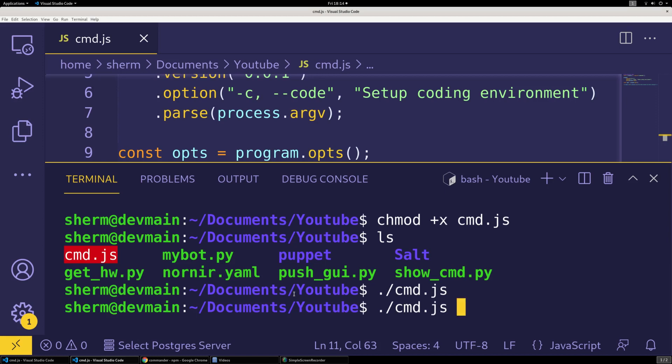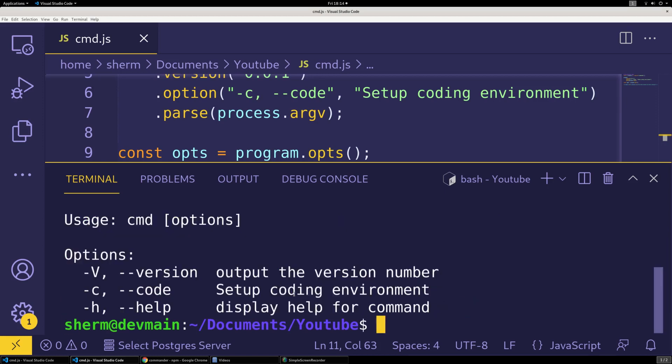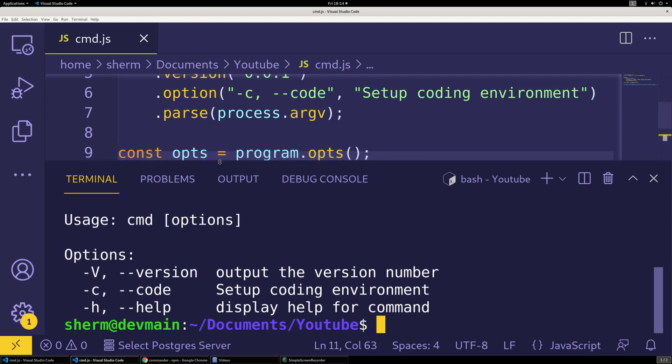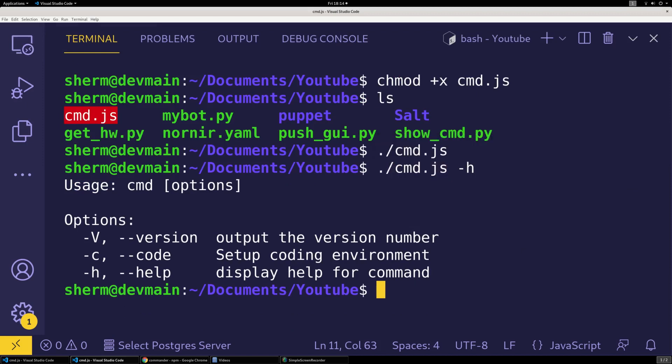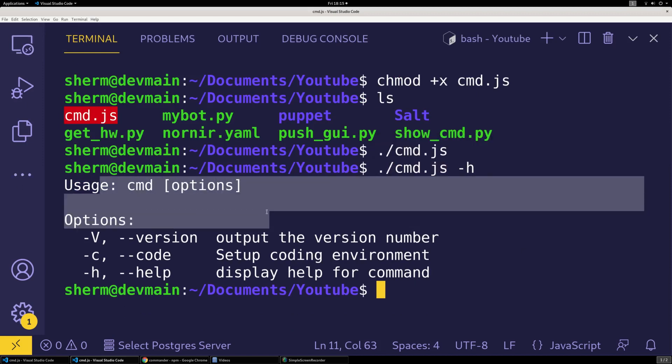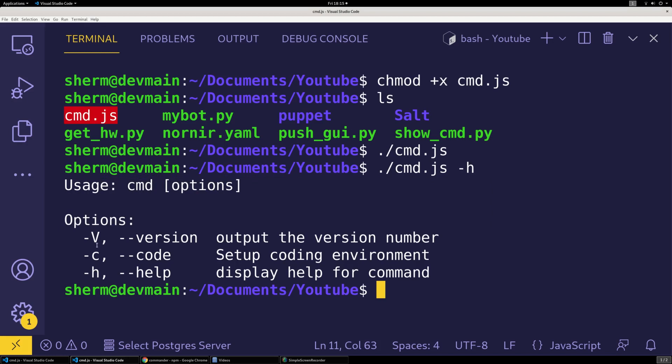I didn't put any options so I do dash h and we can get all of our options back. So we can see usage command, then you have your options. Dash v for version if you want to get the version output.